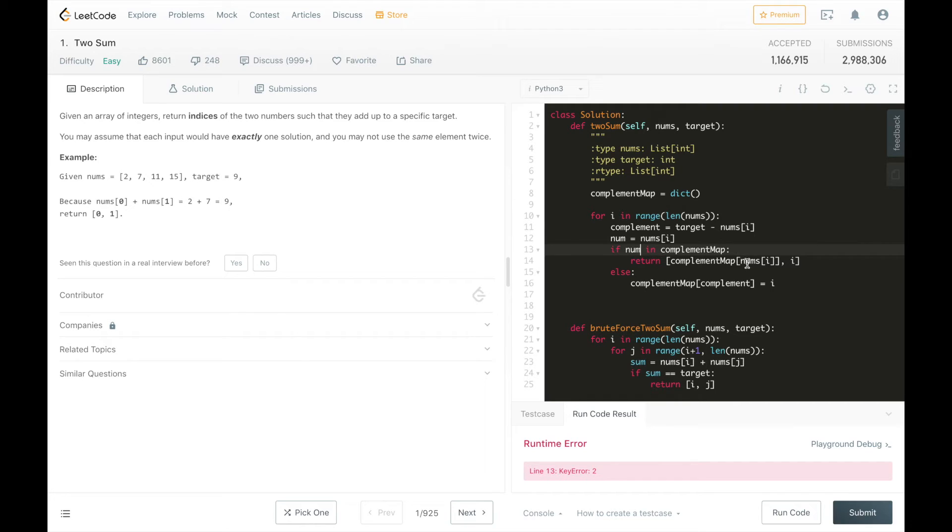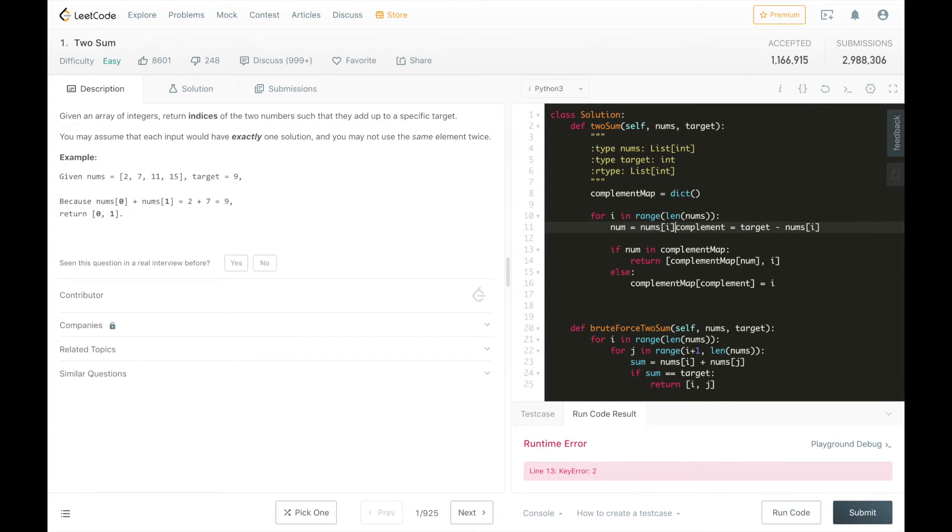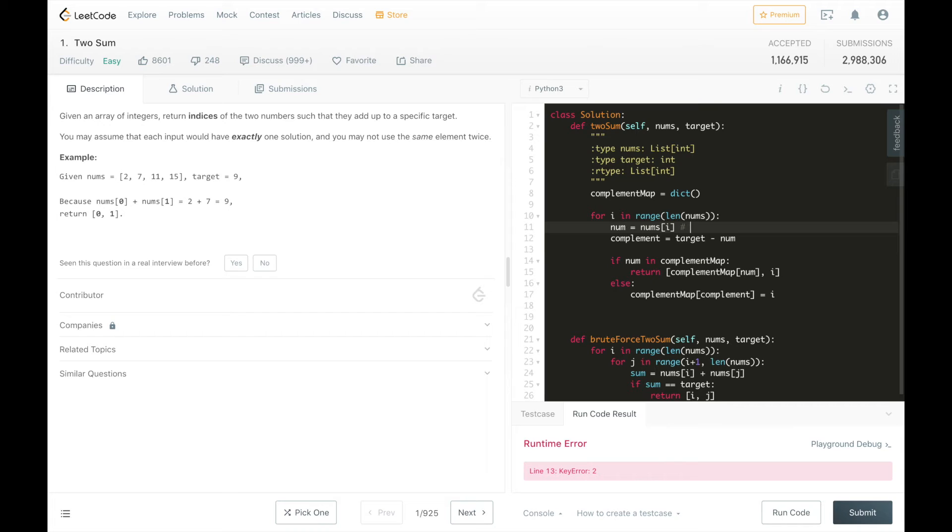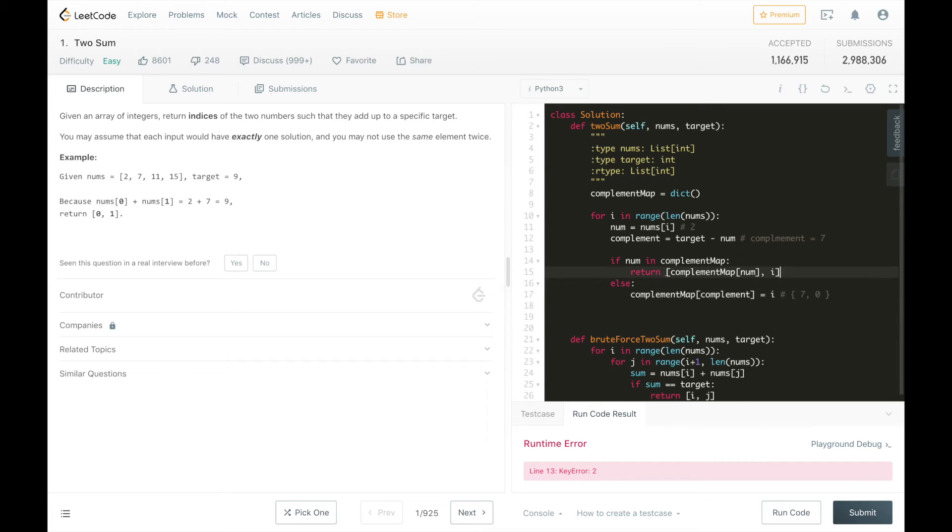We're going to abstract nums i out to num, so we're not doing so many brackets within brackets. So we're going to get the complement of the number. And on the first iteration, num is going to be 2, complement is going to be 7, and nothing is going to be in the map so far. So we're going to store 7 and index 0 in the map.